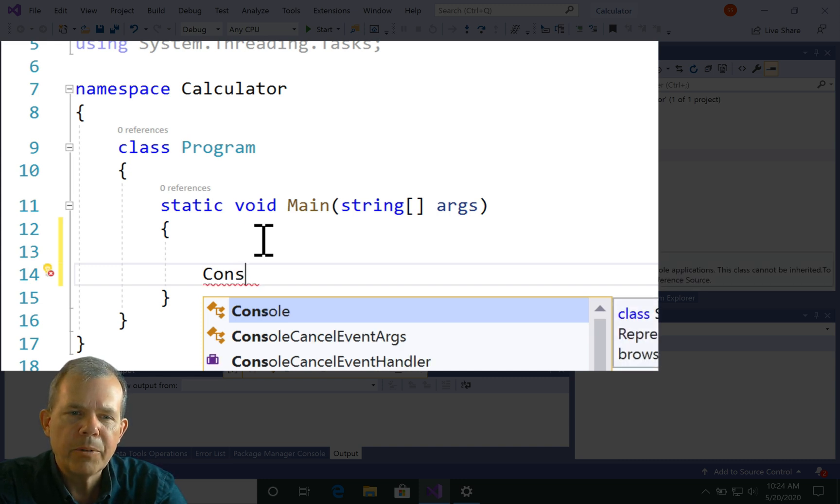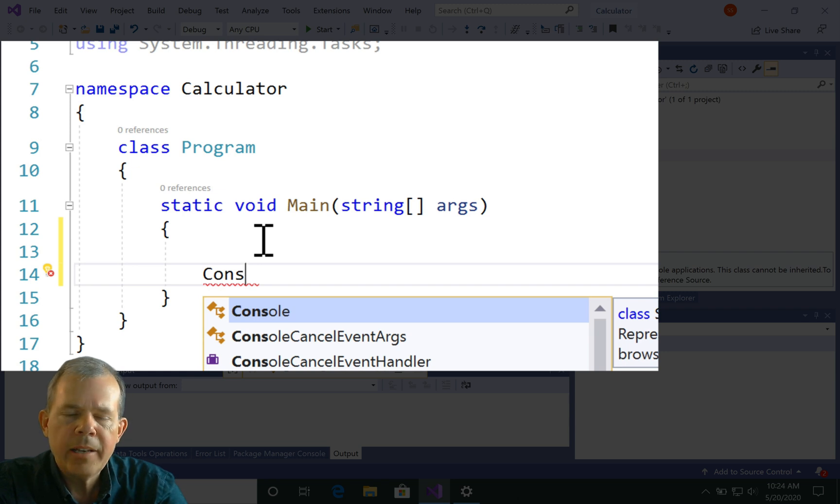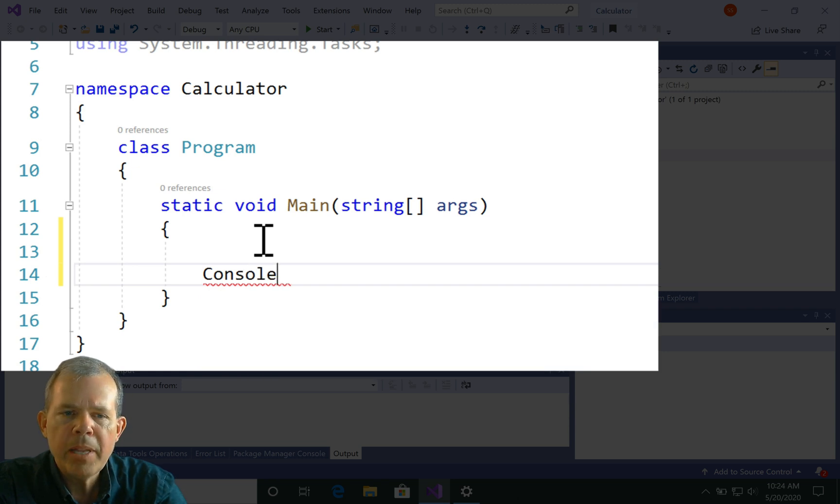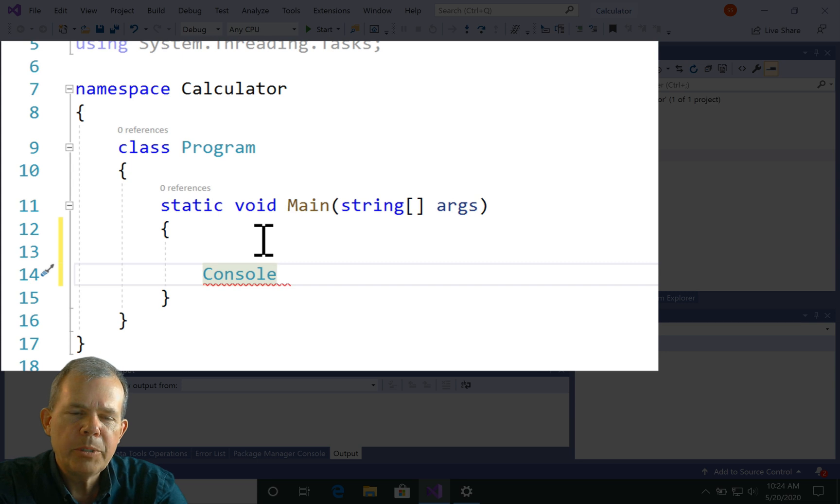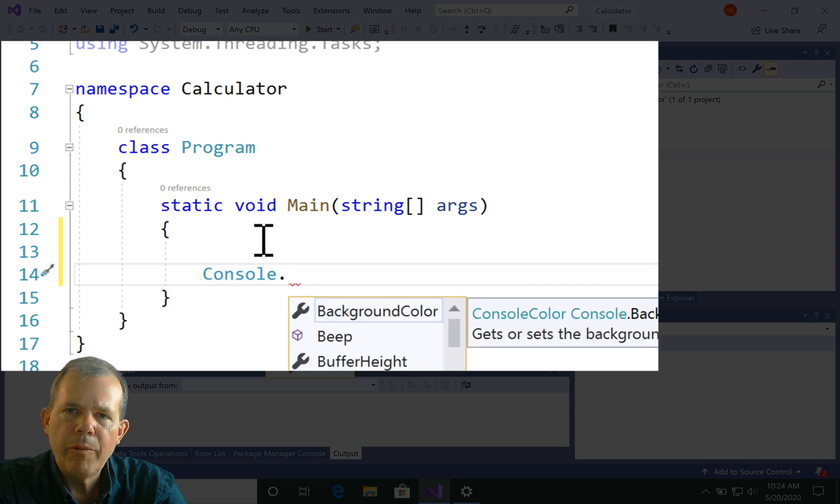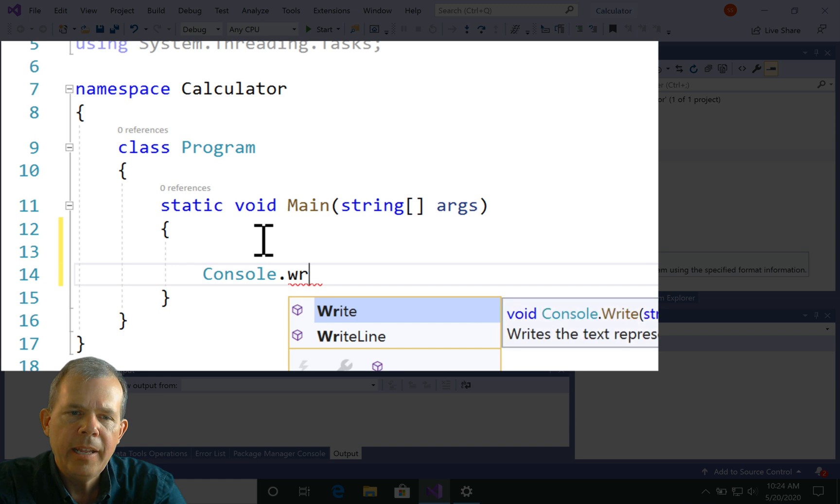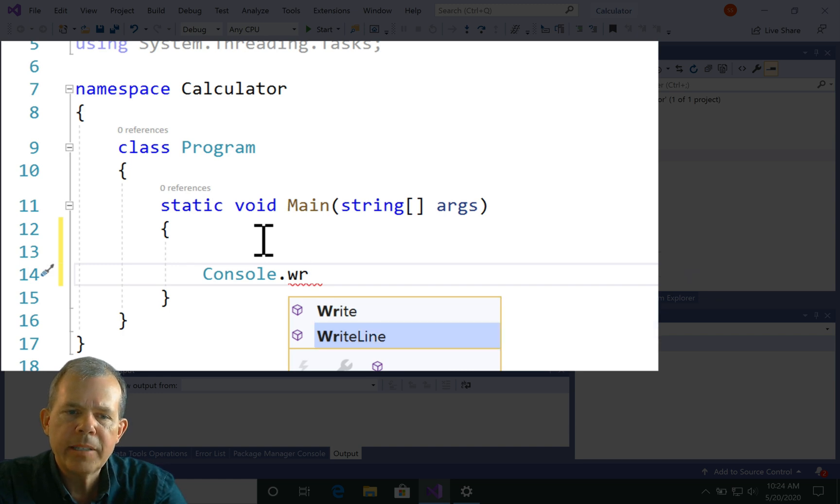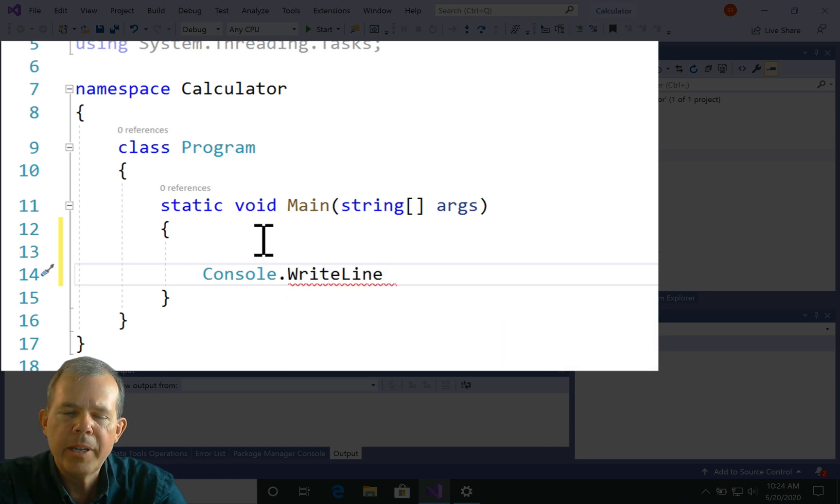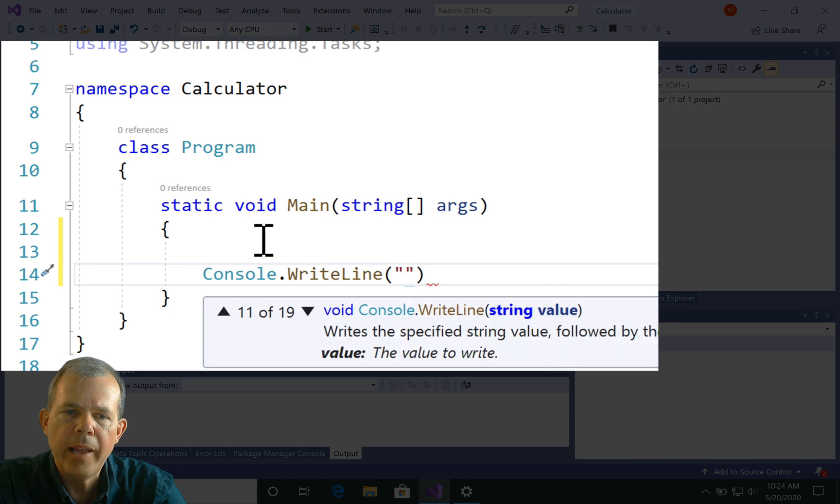I'm going to type in the word console. As I wait, I notice that there's a menu that pops up. This is called the type ahead menu. I'm just going to press the enter key, and it will finish the word for me. So console dot, and then there's a whole bunch of commands that I can choose from there. The one that I'm looking for is called write line. I'm just going to press the enter key again.